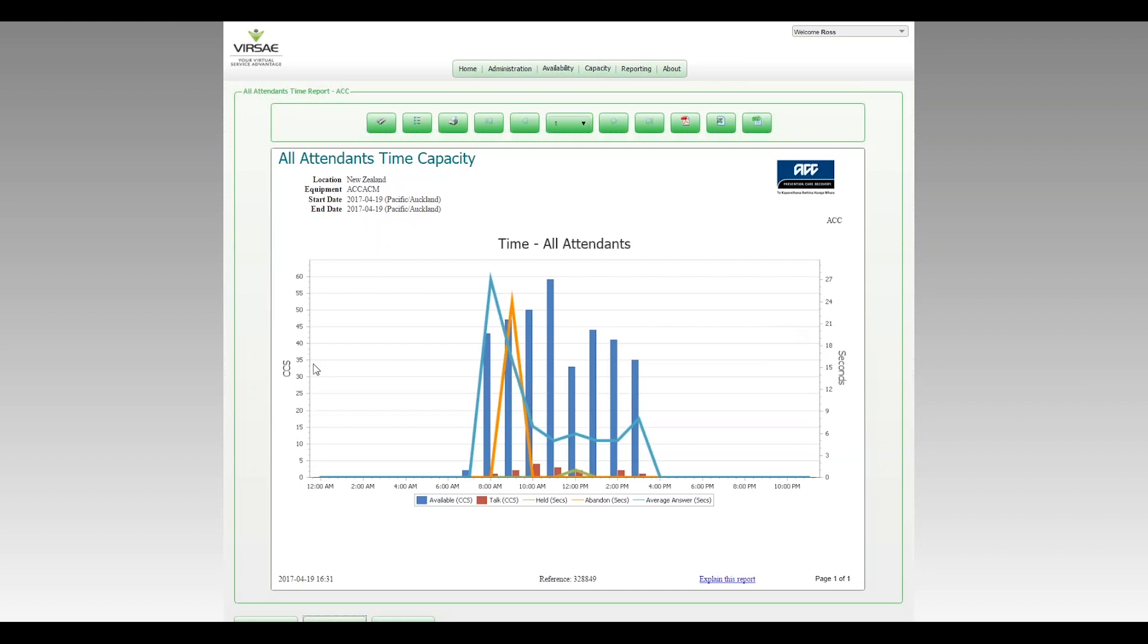Now important with this report is there are two vertical axes. On the left hand side, we have CCS's or hundreds of call seconds, a very similar figure to Erlangs used to measure telephony traffic primarily. On the right hand side, we have another axis that measures seconds.